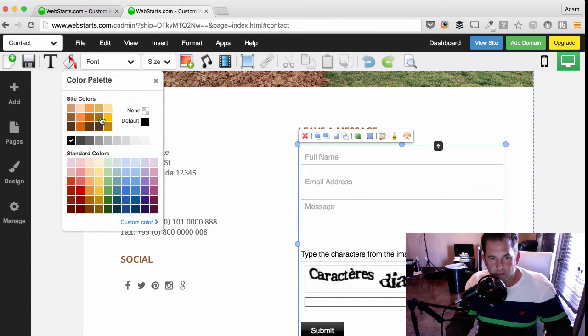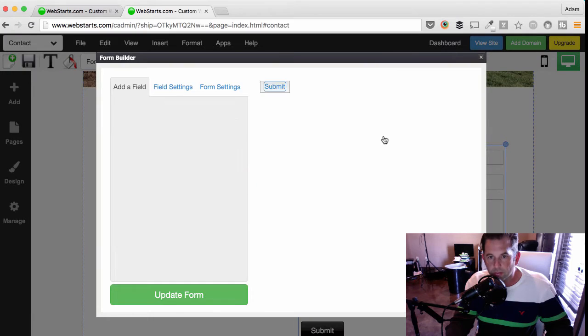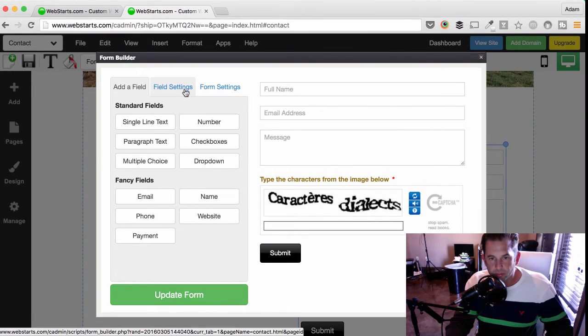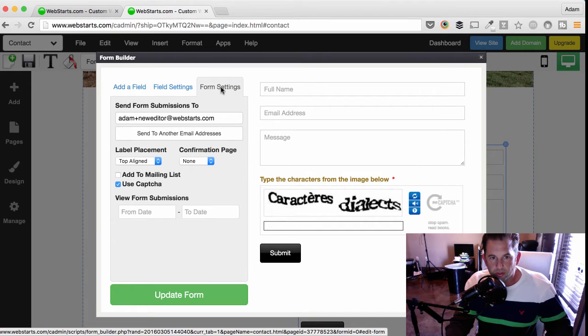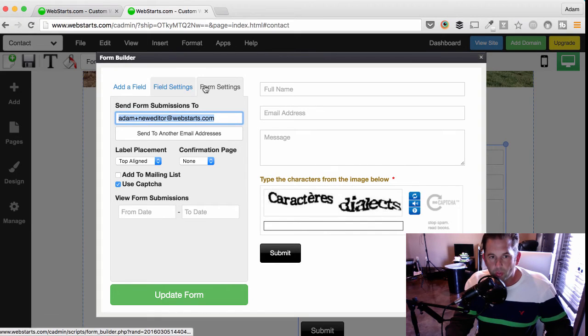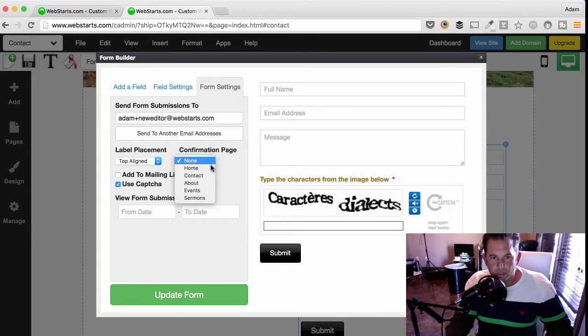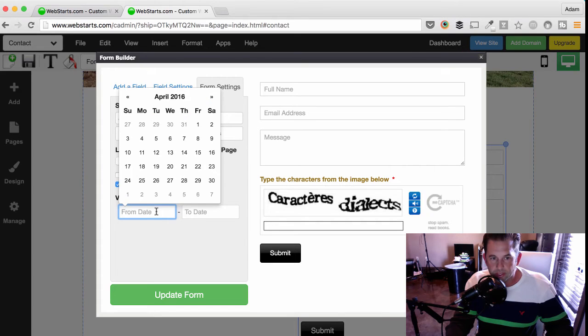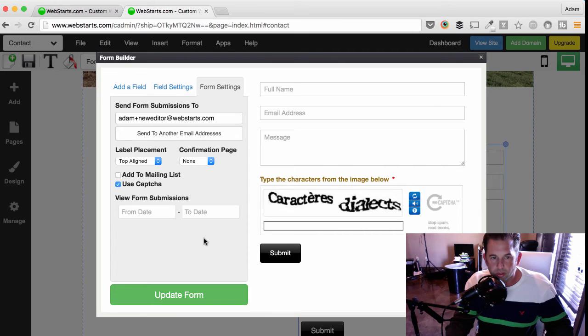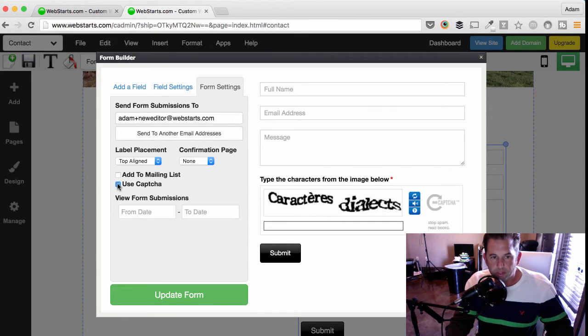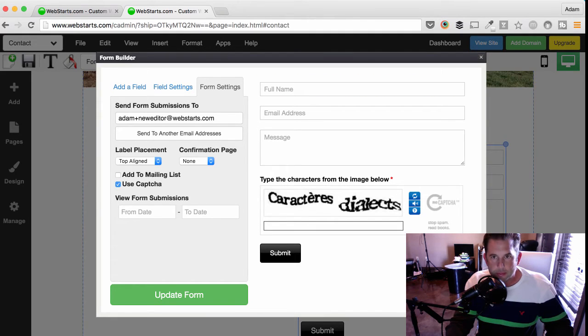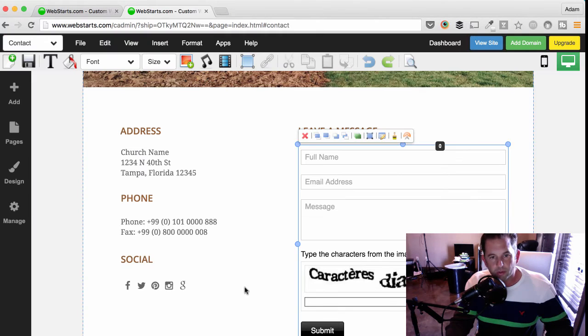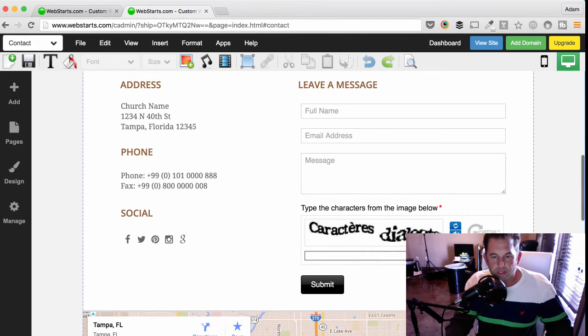I can also change the colors of my form by clicking on the color bucket while the form is selected. So, I can change something like the text color. If you would like to edit the form itself, click on the Edit Form icon and you will be able to change the form fields that appear on the contact form. Click on Form Settings and you will be able to enter an email address where the submitted form will be transmitted to upon submission. You can also choose a confirmation page to send a person to once they've completed a form and you can view your form submissions by date by selecting a date range from the fields below. You can enable and disable CAPTCHA by clicking the appropriate box. Once you're satisfied with your form, click Update Form and the form on your page will be updated to reflect the changes.